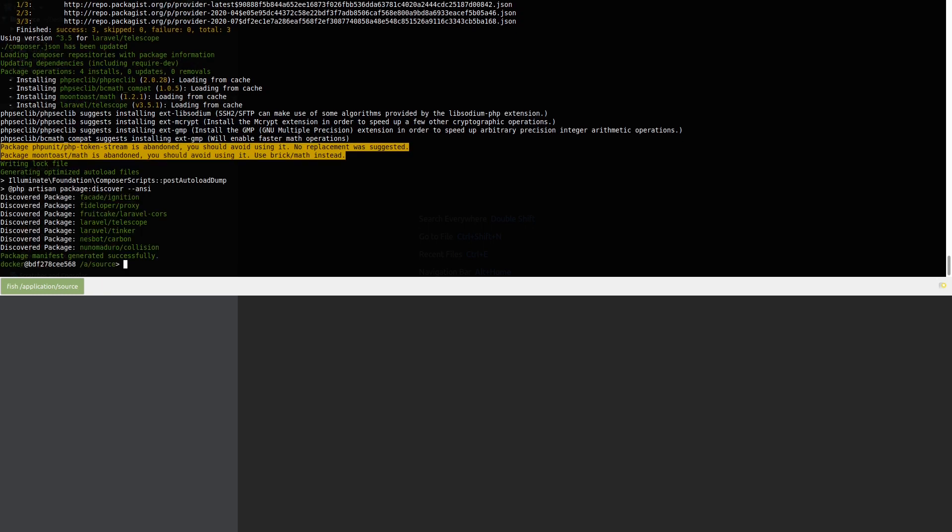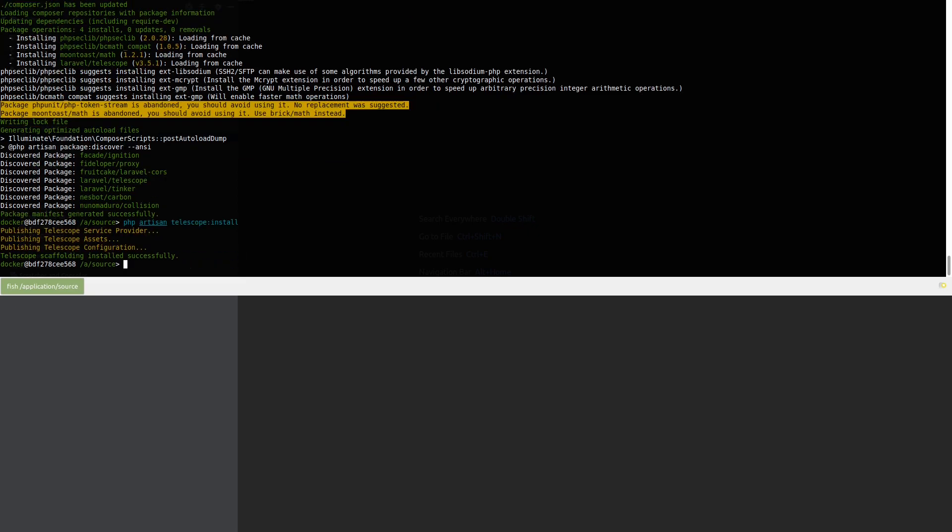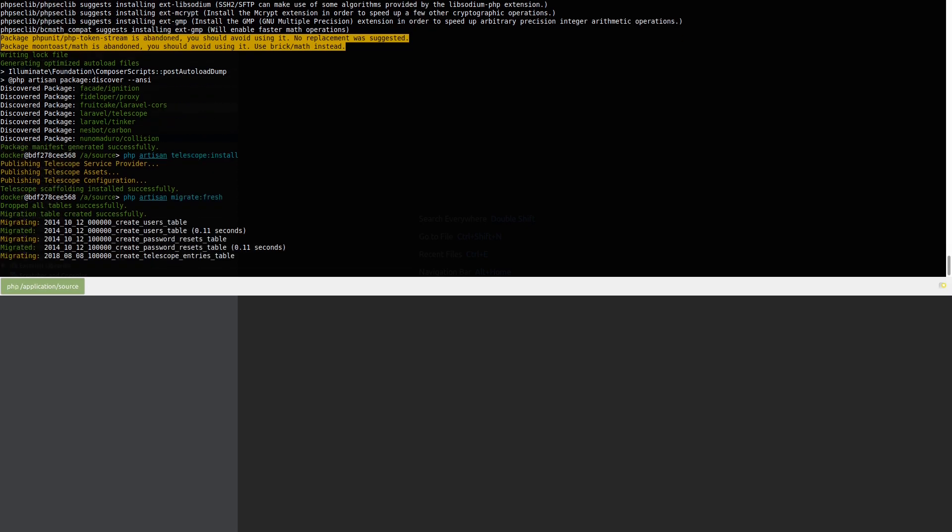Next we need to install the assets required for Telescope, so php artisan telescope install. And finally to migrate the database and the new tables that Telescope uses, php artisan migrate fresh.